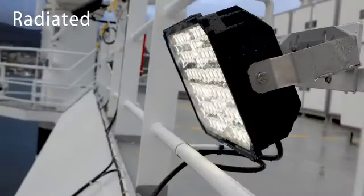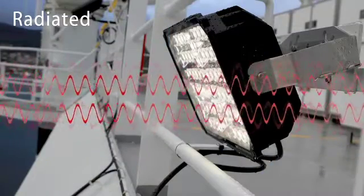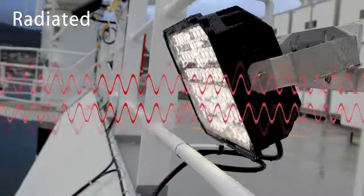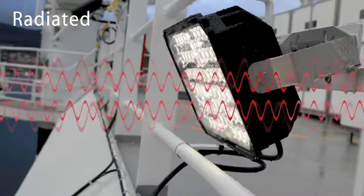Radiated emissions is the noise going wireless through the air and is most often causing problems.